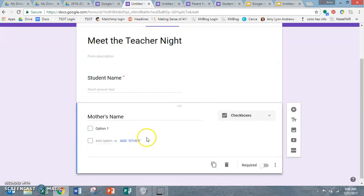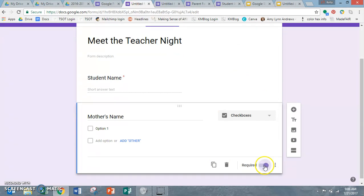Paragraph, check boxes, you know, they can check all the different things. Again, make sure that it's required.